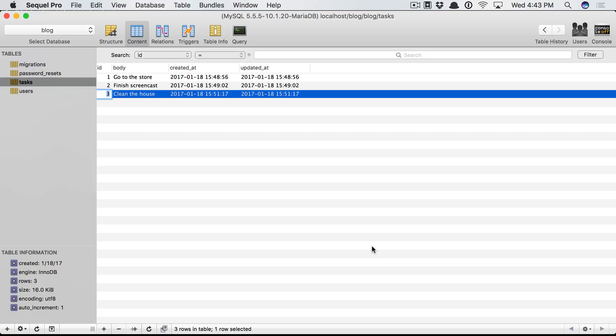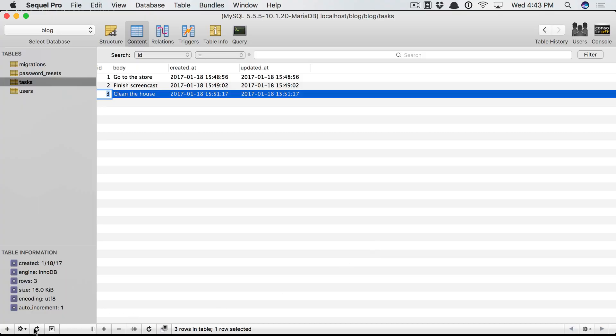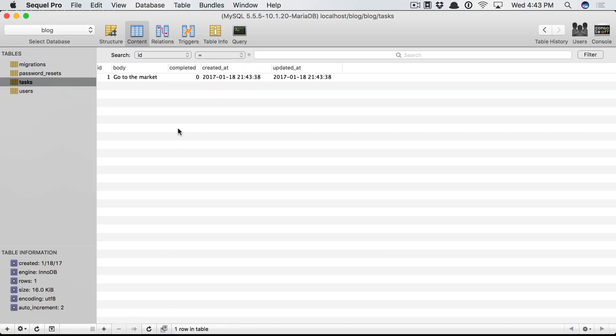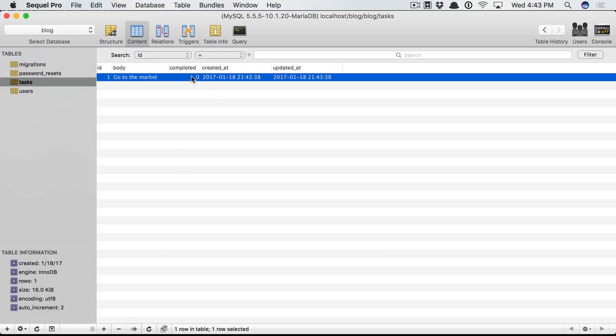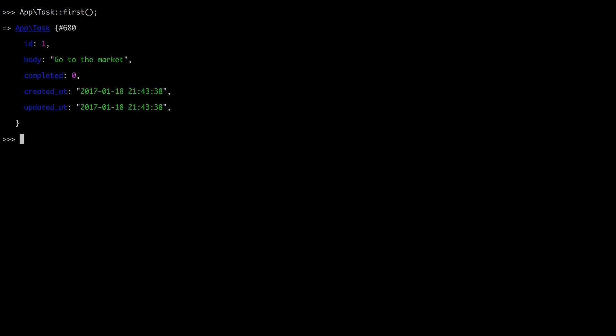So now if we switch over to SQL Pro, give it a refresh, you'll see that yes, completed defaulted to false, or zero versus one. Now let's find all tasks again, or maybe the first one. Yep. And we'll say completed is zero.